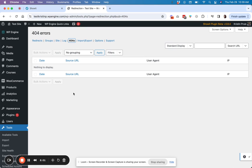And then if they are, you can create a redirect from that. So that's a pretty handy tool.